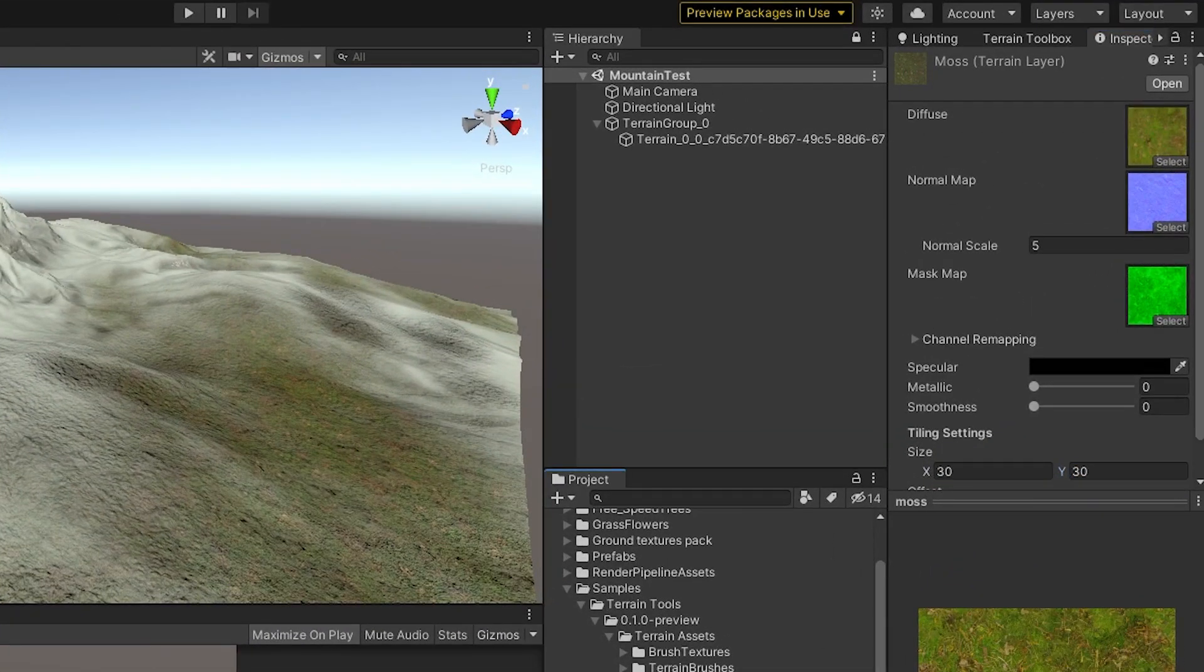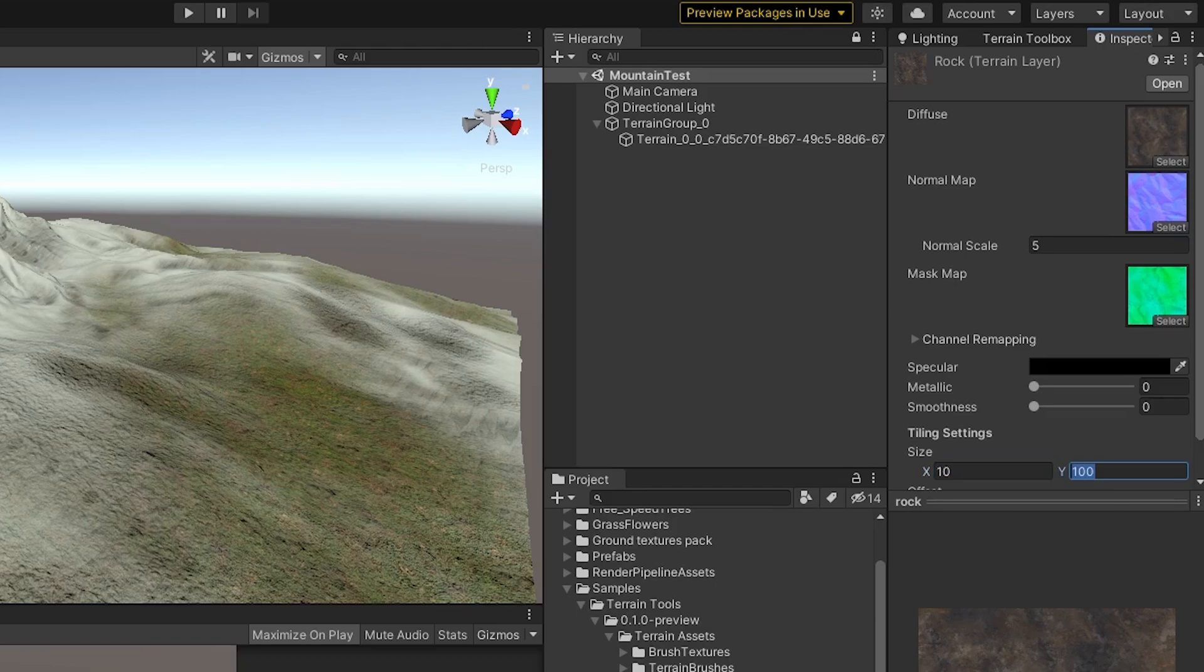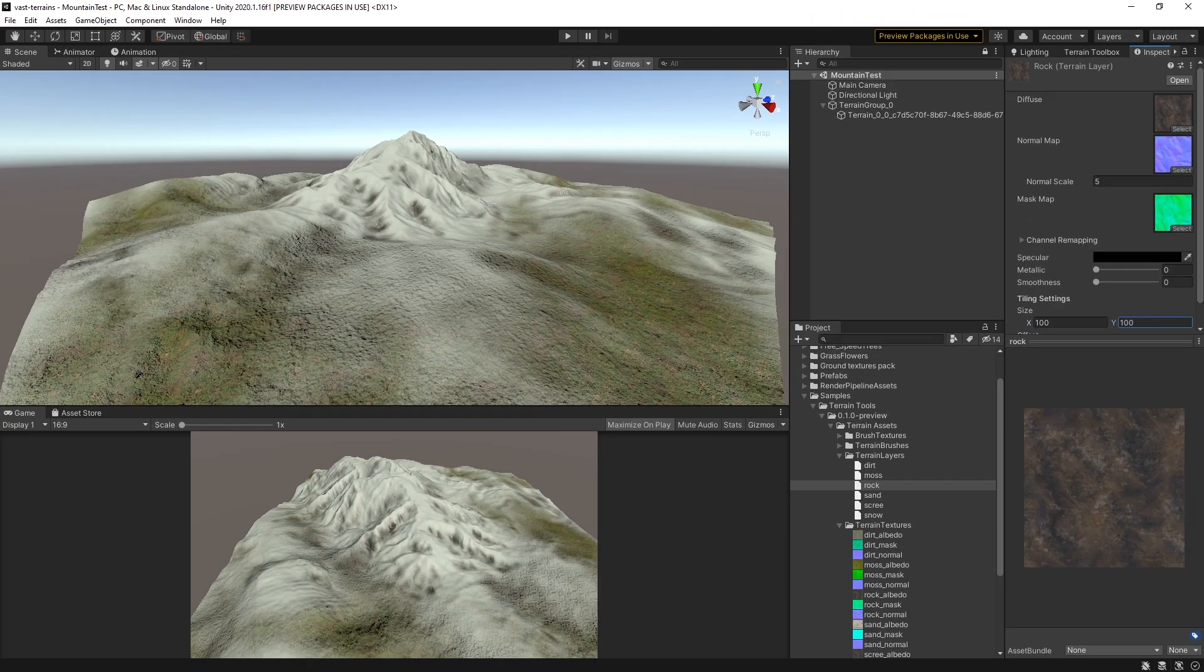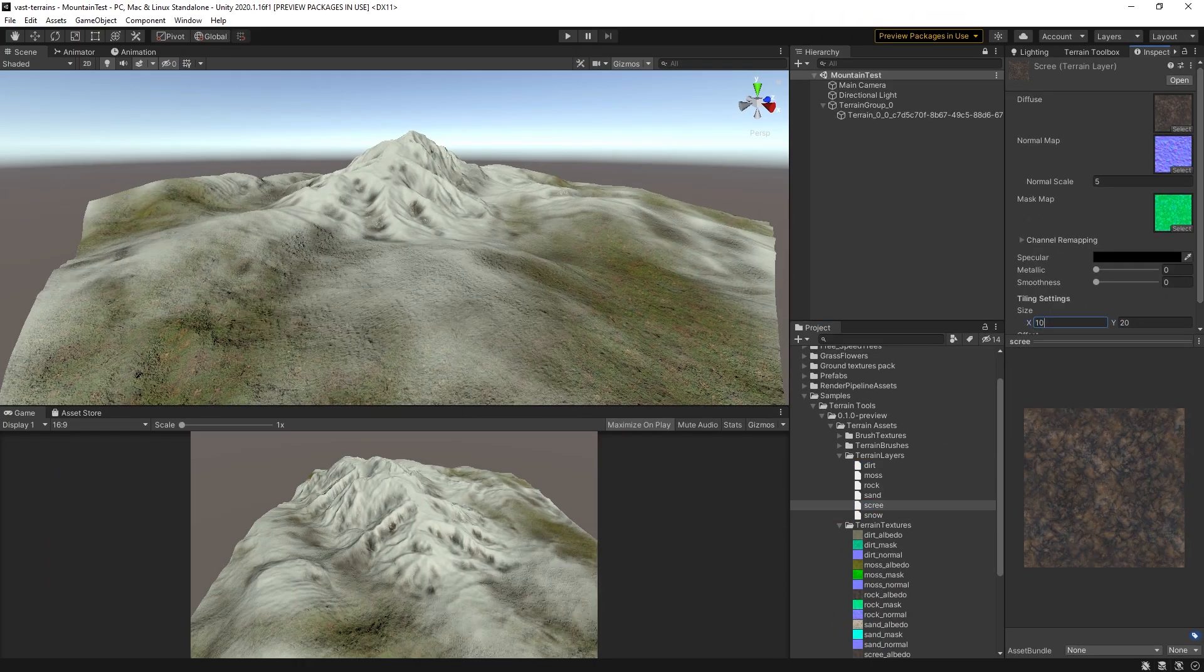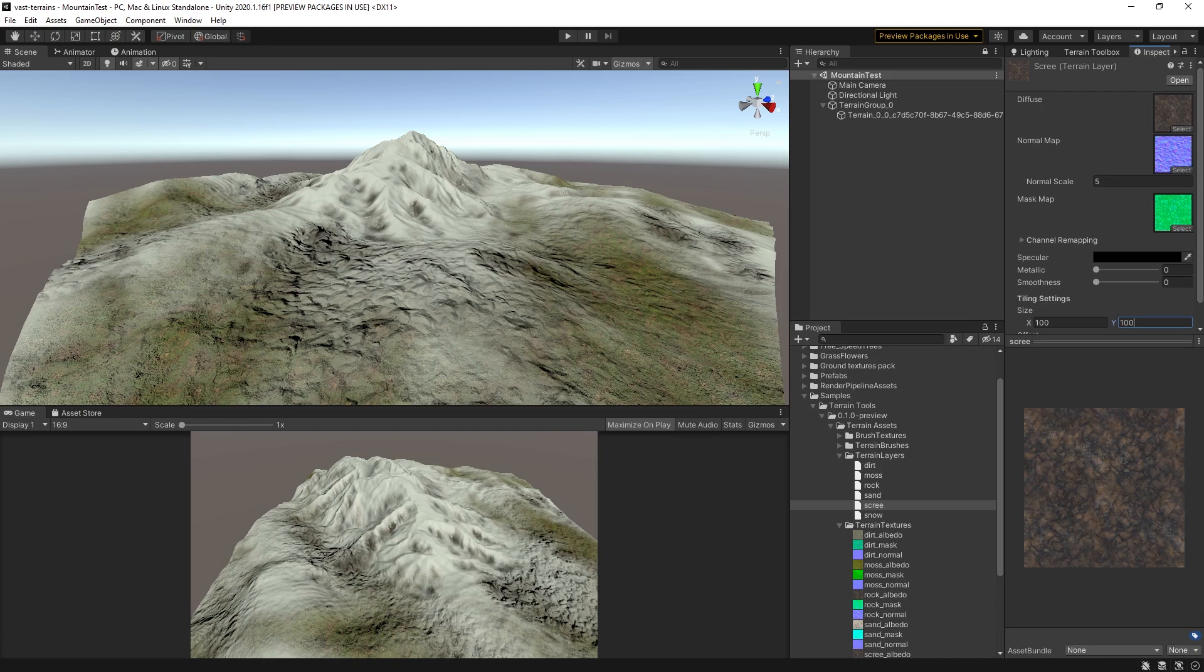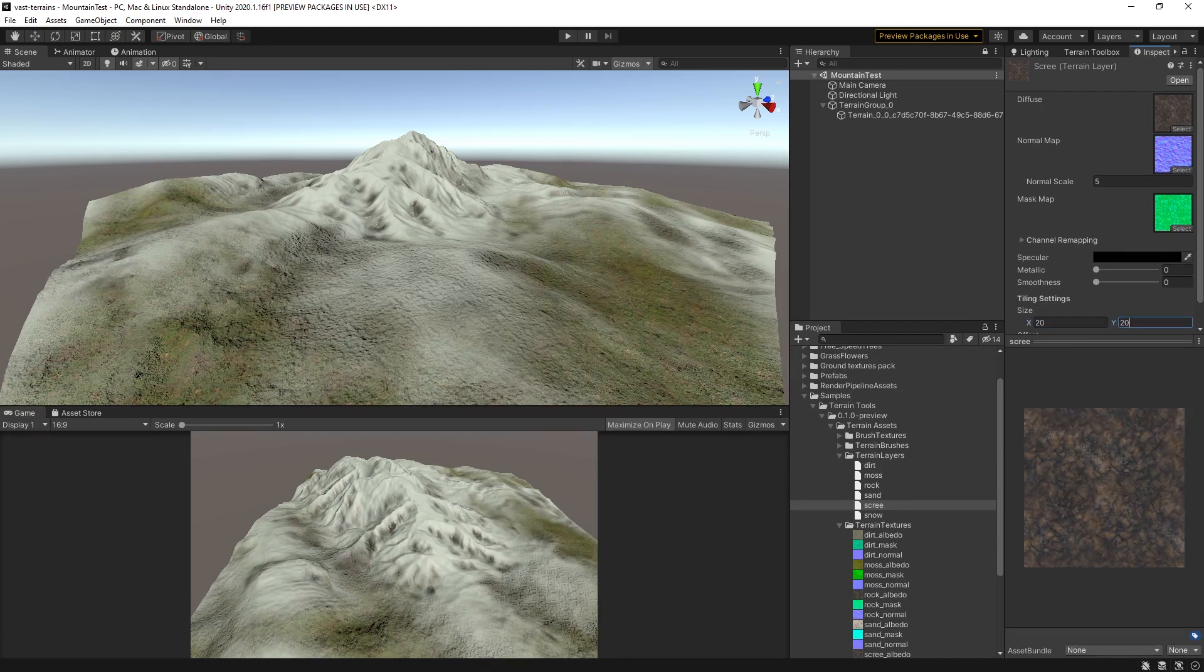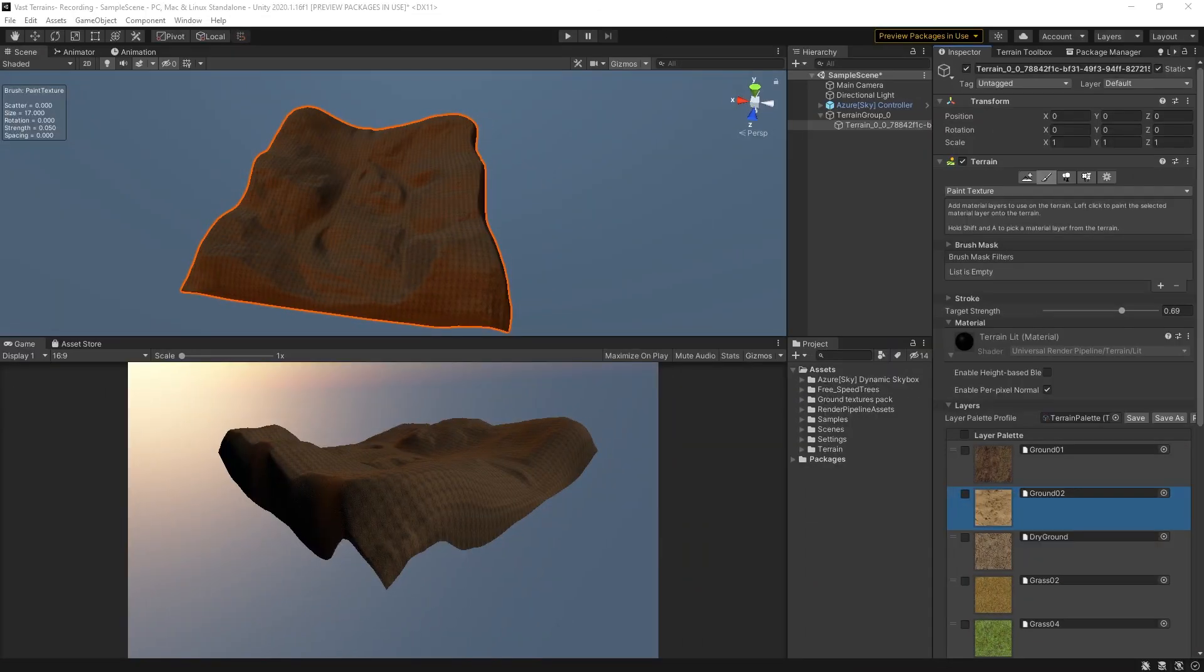Crucial to the look of any material are the tiling settings, which include the size of the texture and offset, which will offset based on a scalar quantity relative to your texture size. With your basic setup complete, you can begin to define features.